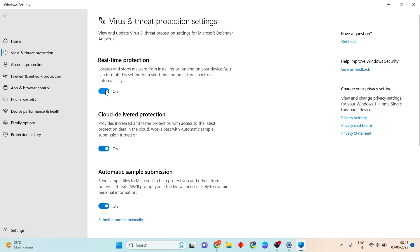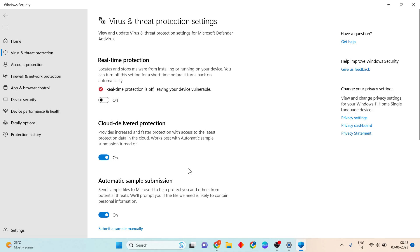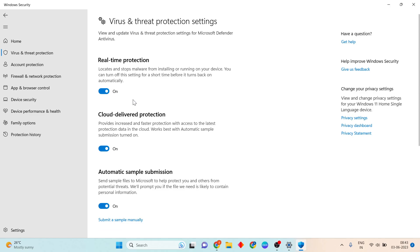You will see the Real-time Protection toggle. Click to turn it from on to off.